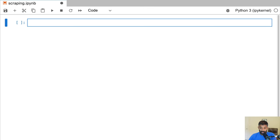We're going to be doing our coding today in JupyterLab. If you have JupyterLab installed locally, great. If you don't, you can use Google Colab, which is a hosted JupyterLab environment.